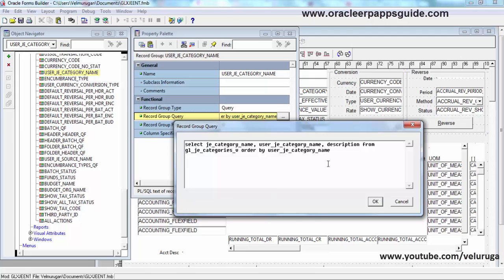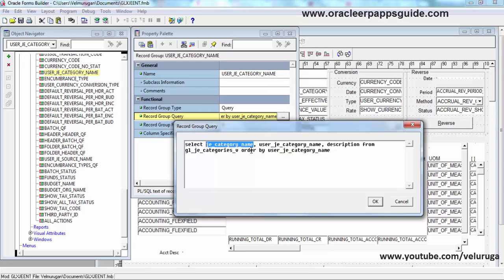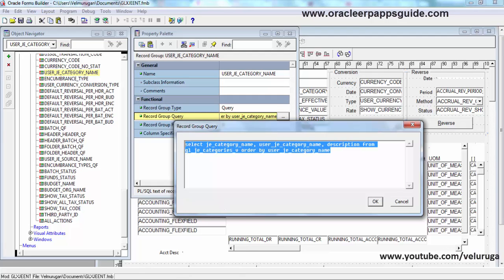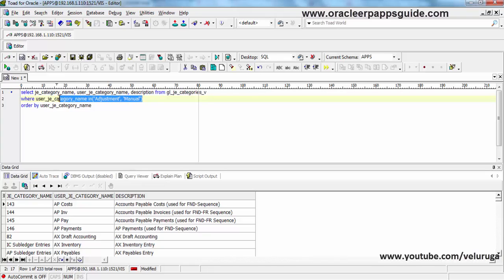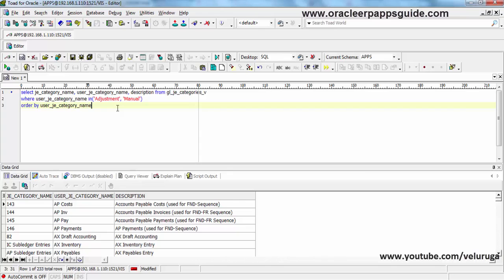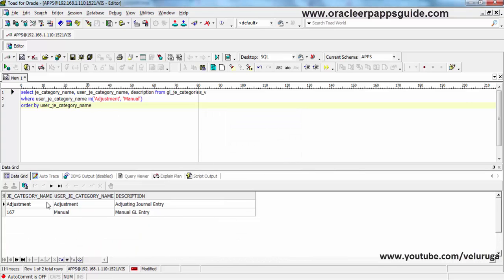We should use the same base query in our custom query. Copying the query now and opening the code. I added only the WHERE clause here, restricting to only Adjustment and Manual. This will restrict the LOV to display only those two values. Executing — this is the value that will be returned in the LOV.